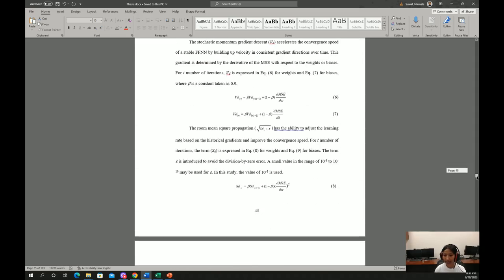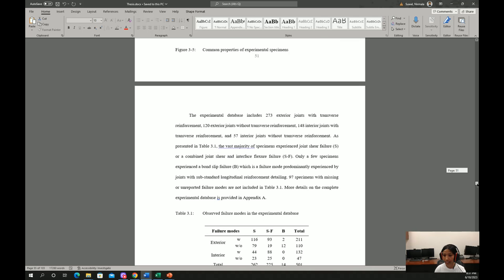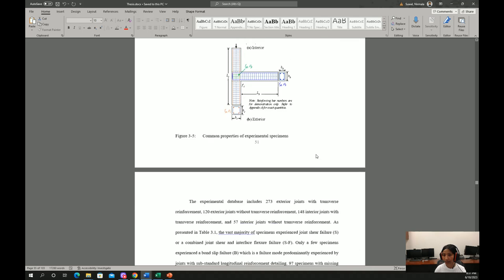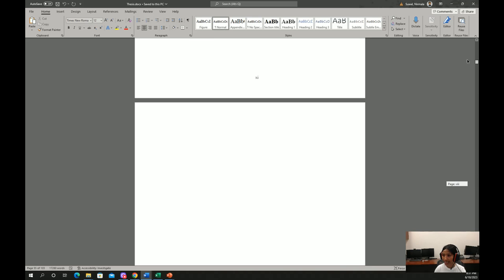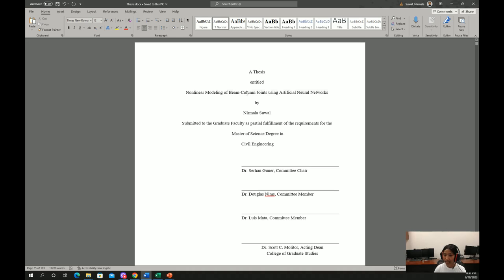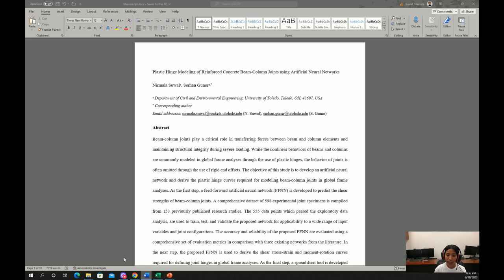These are the formulations, configurations, and there are many other details. The title of this thesis is non-linear modeling of beam column joints using artificial neural network. The link to this thesis will be provided in the description below. Also, we have a manuscript submitted to Engineering Structures journal.